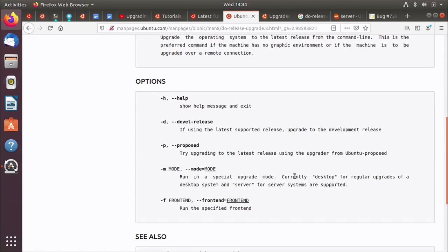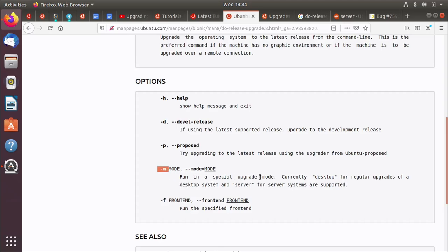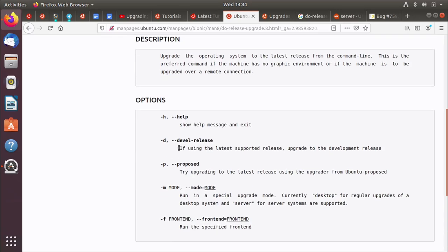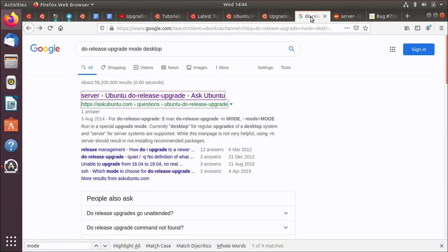And so that's what this talks about. It's really basic. It just says run do release upgrade. There's a few options. And interestingly, it's the same minus D option that we used with Update Manager in the previous video. But I also discovered something I've never seen before. Minus M, run in a special upgrade mode. Currently, desktop for regular upgrades of desktop system and server for server systems are supported. So you can specify do release upgrade minus D to jump from 18.04 to 20.04 that isn't out yet. So that's a DEVEL release minus M desktop. And I thought, what does that do? Why is that there? So I did a bit of an internet search because I didn't know what that did.